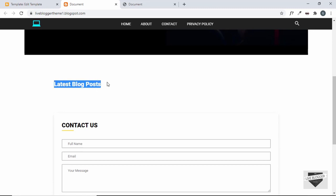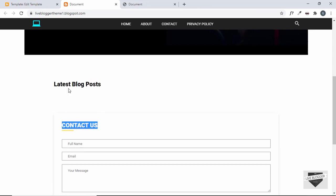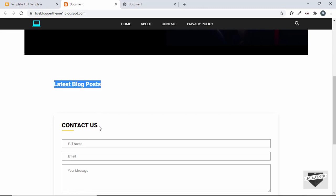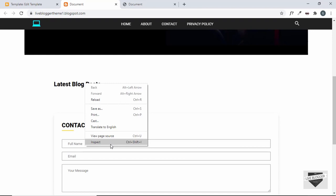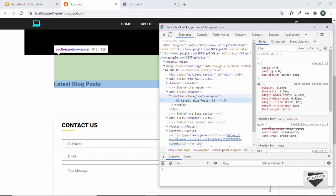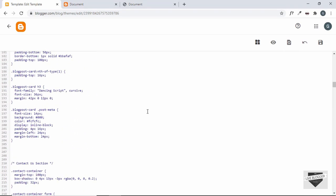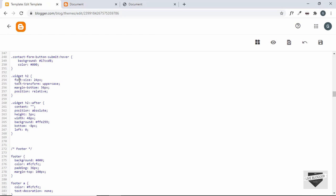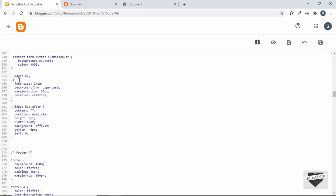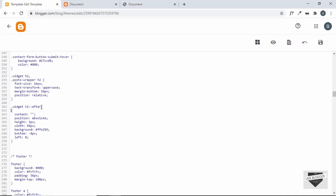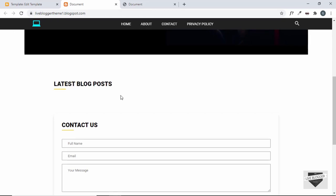We can see our heading is being displayed, but it shares the same styles as the other heading. So let's right-click and inspect — the heading is inside 'post wrapper' with an h2. Let's go to our CSS and find the h2. We'll add a comma and type '.posts-wrapper h2', and do the same for the '::after' selector: '.posts-wrapper h2::after'. Save and refresh — now the heading has the correct styling.